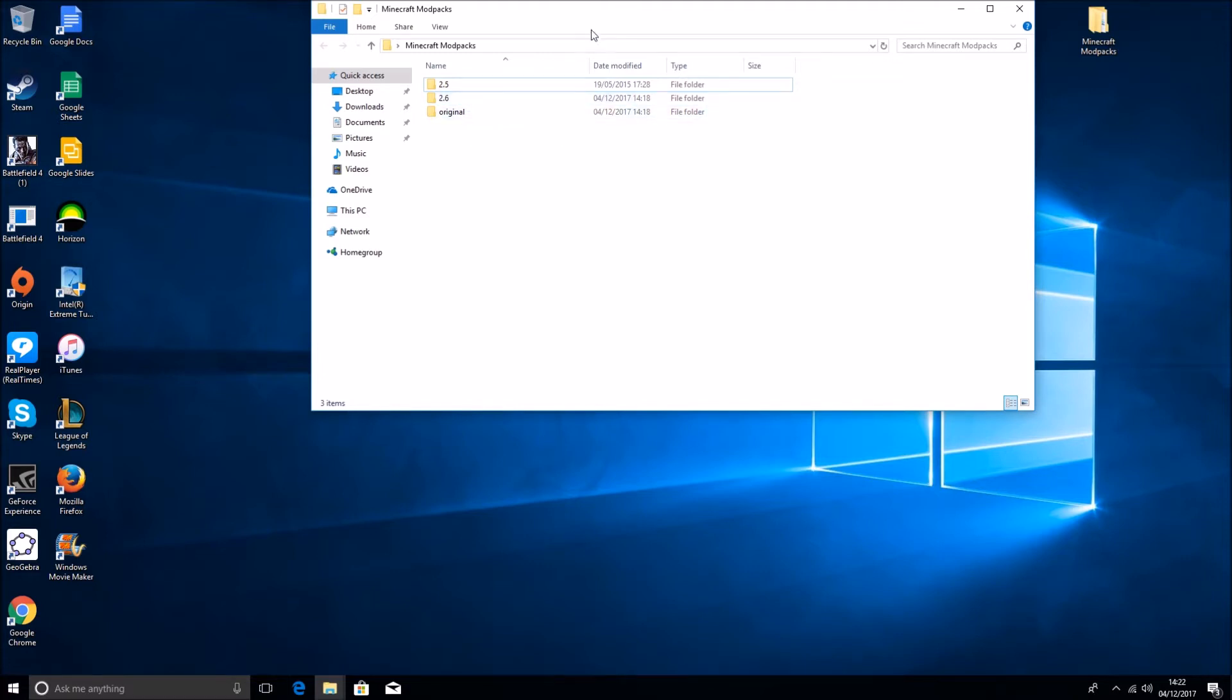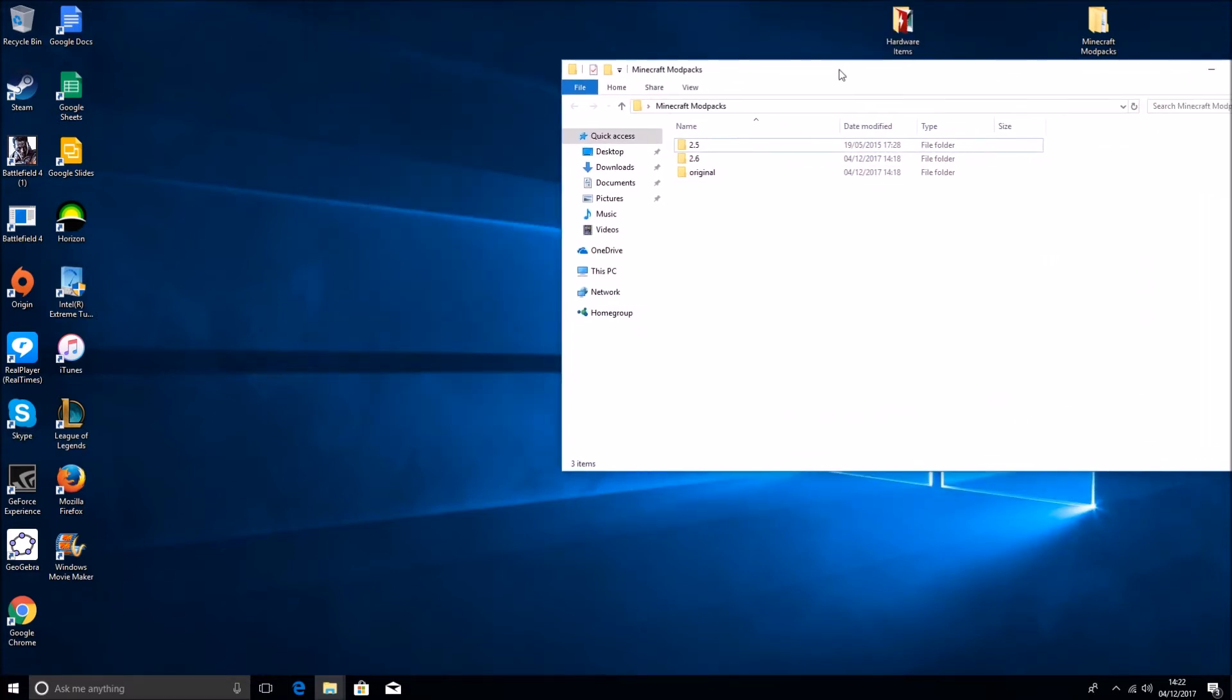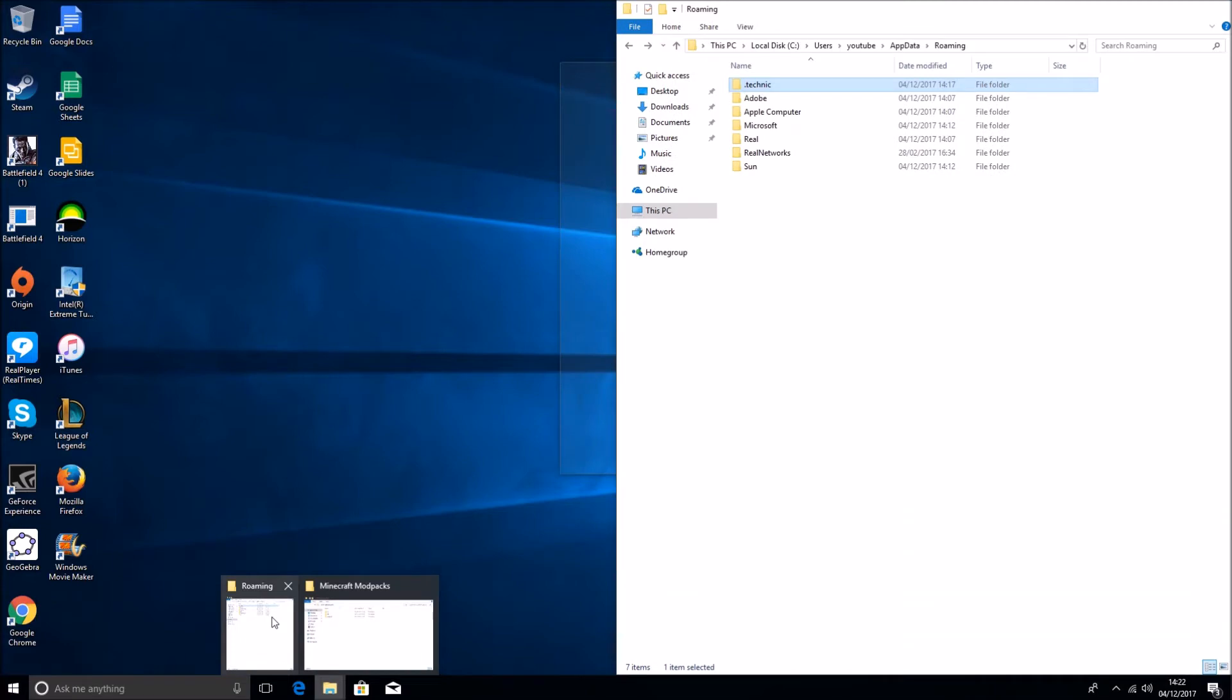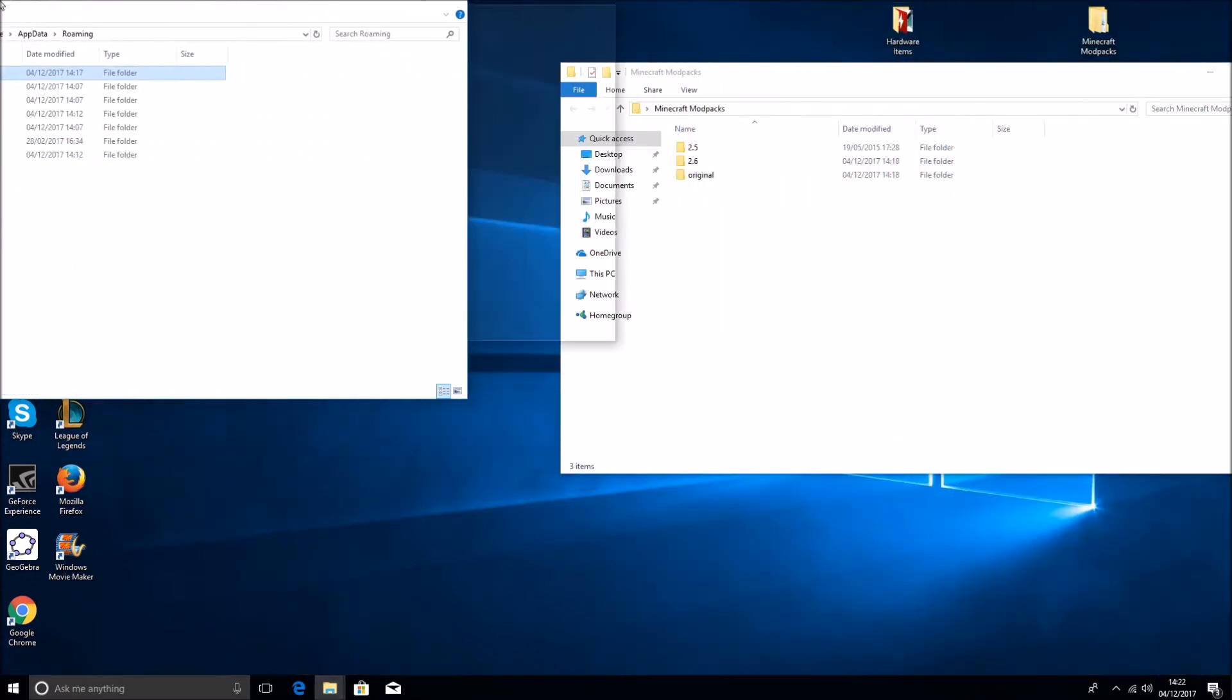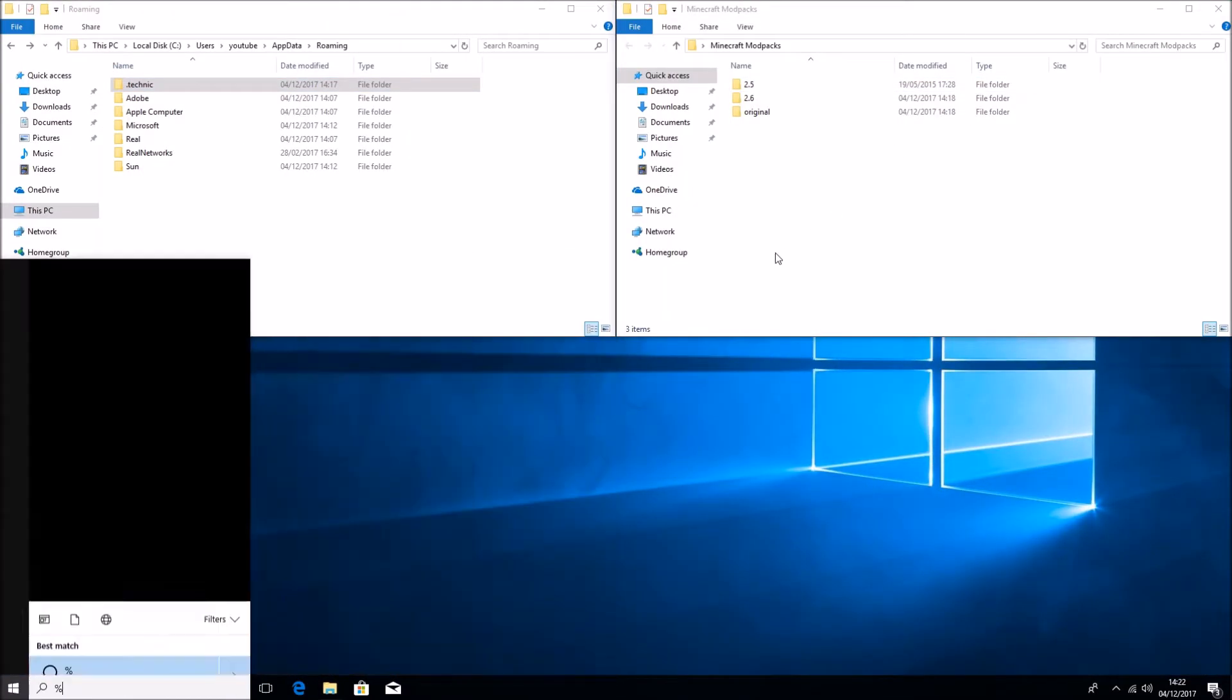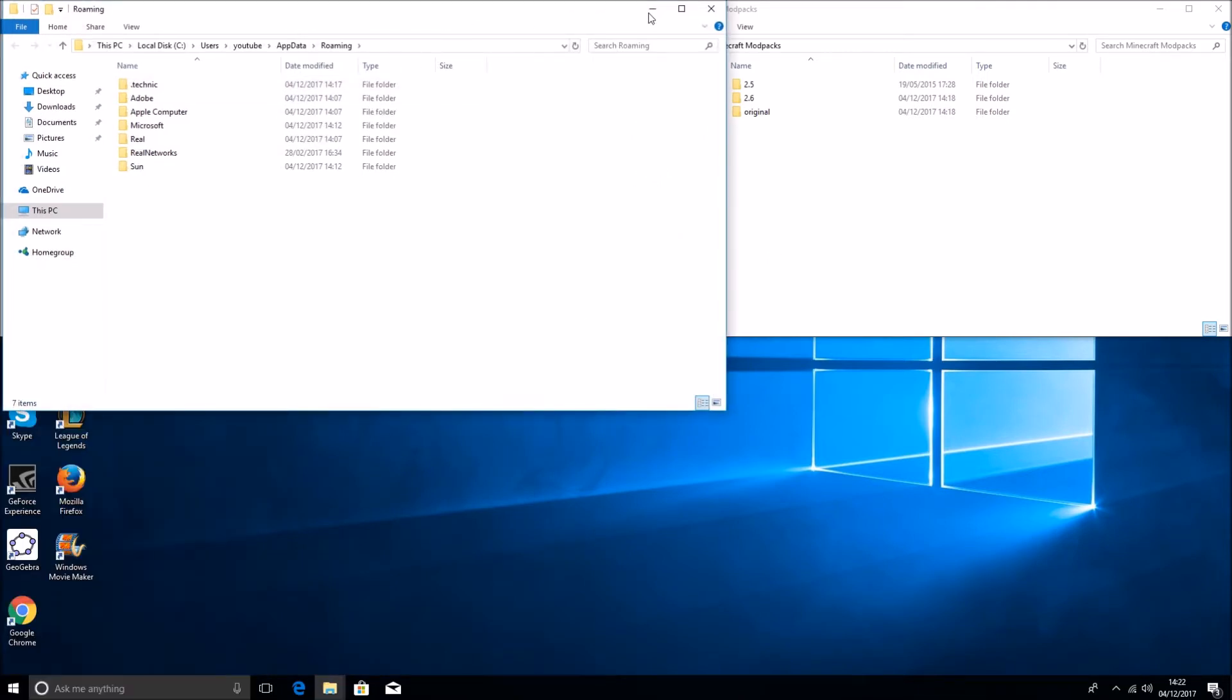So basically you want to just have these over here. I keep separate files for if I do change back. And you'll want to bring up your roaming folder, which is just going to that percent app data percent, and I'll bring up the folder.